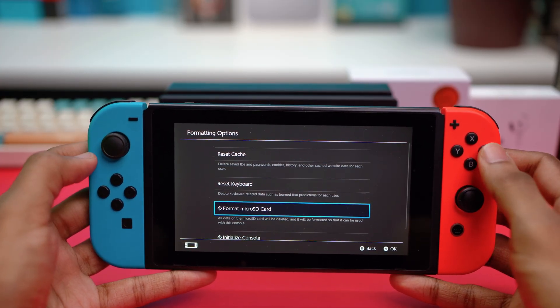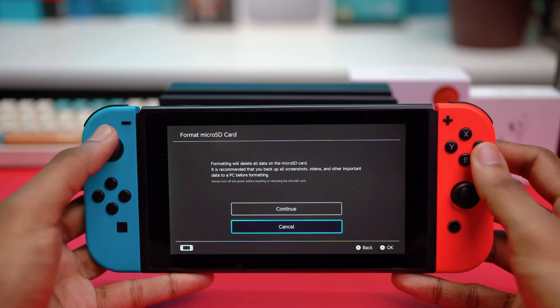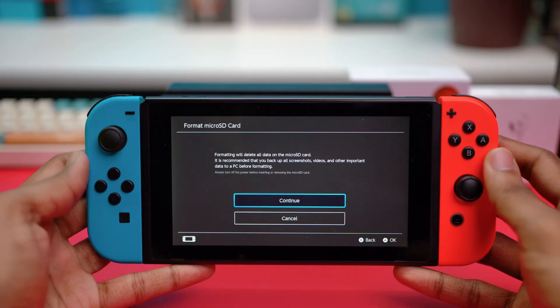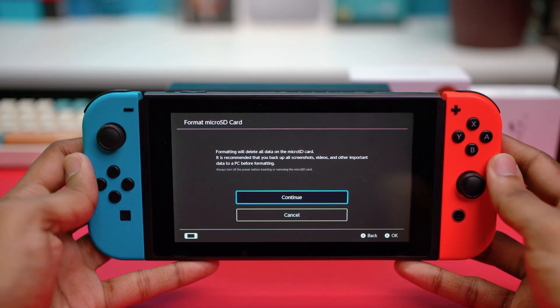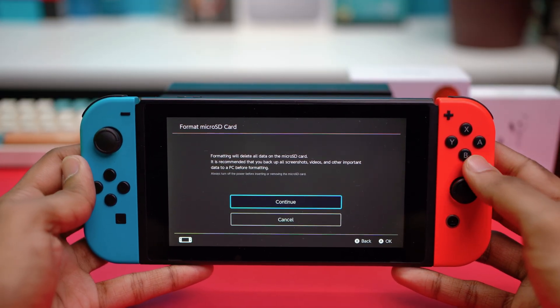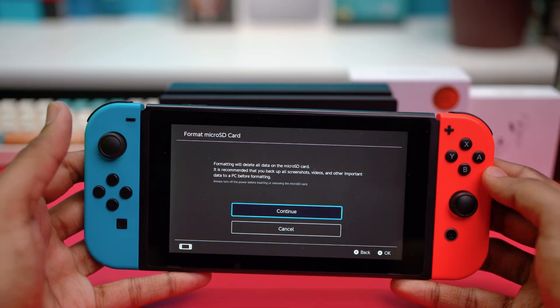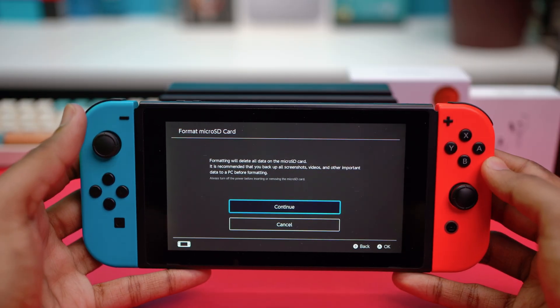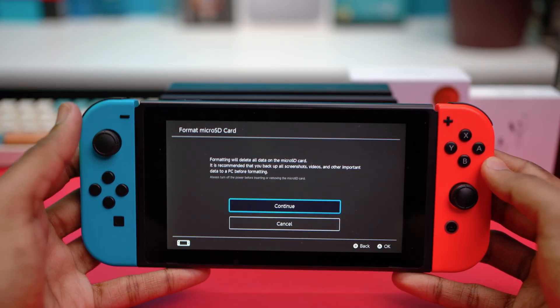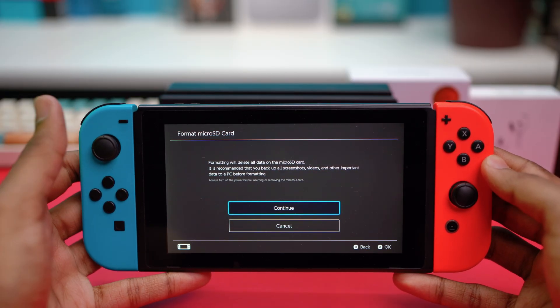Press on it, confirm your choice, and hit Continue — this will format your micro SD card. However, if your Nintendo Switch is not detecting the micro SD card at all, you won't be able to find that option here.